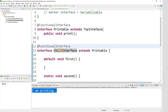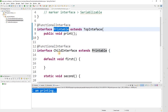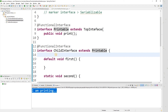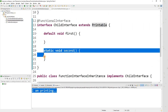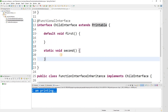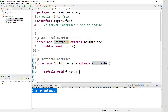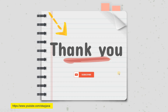Third point: a functional interface can have any number of default and static methods — we'll cover those in coming videos. I hope this is making sense. If you have doubts or need more examples, let me know in the comments and I'll create another video. Thank you for watching — bye for now, catch you in the next one.